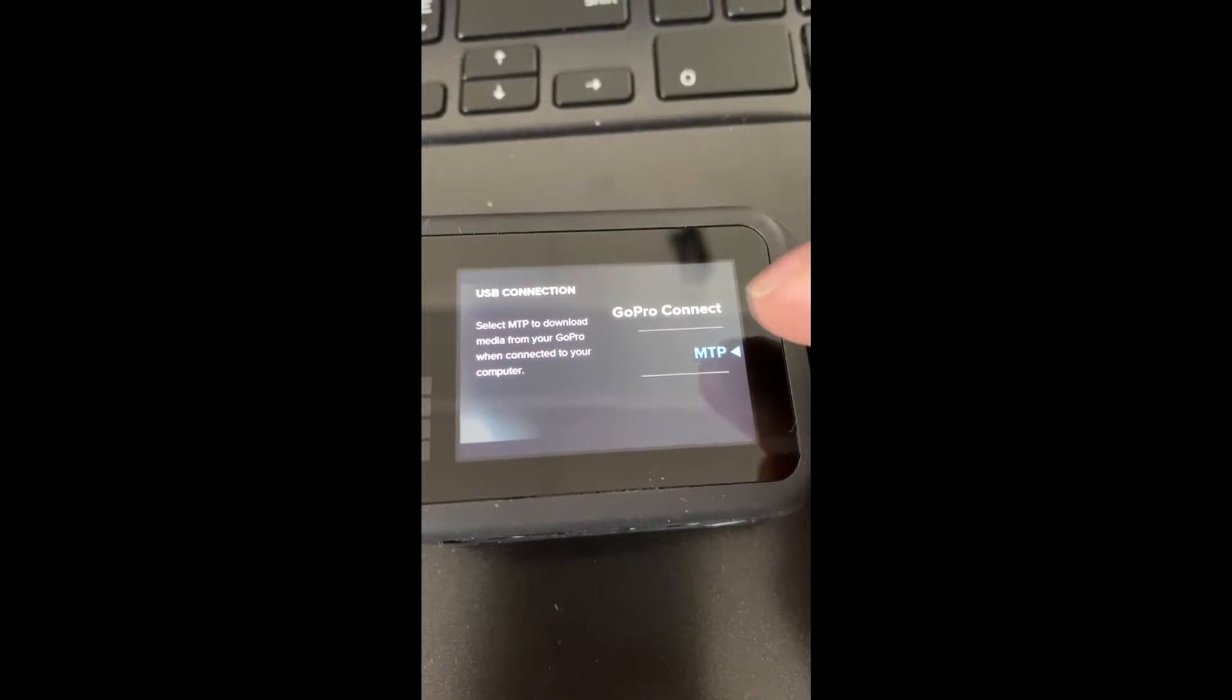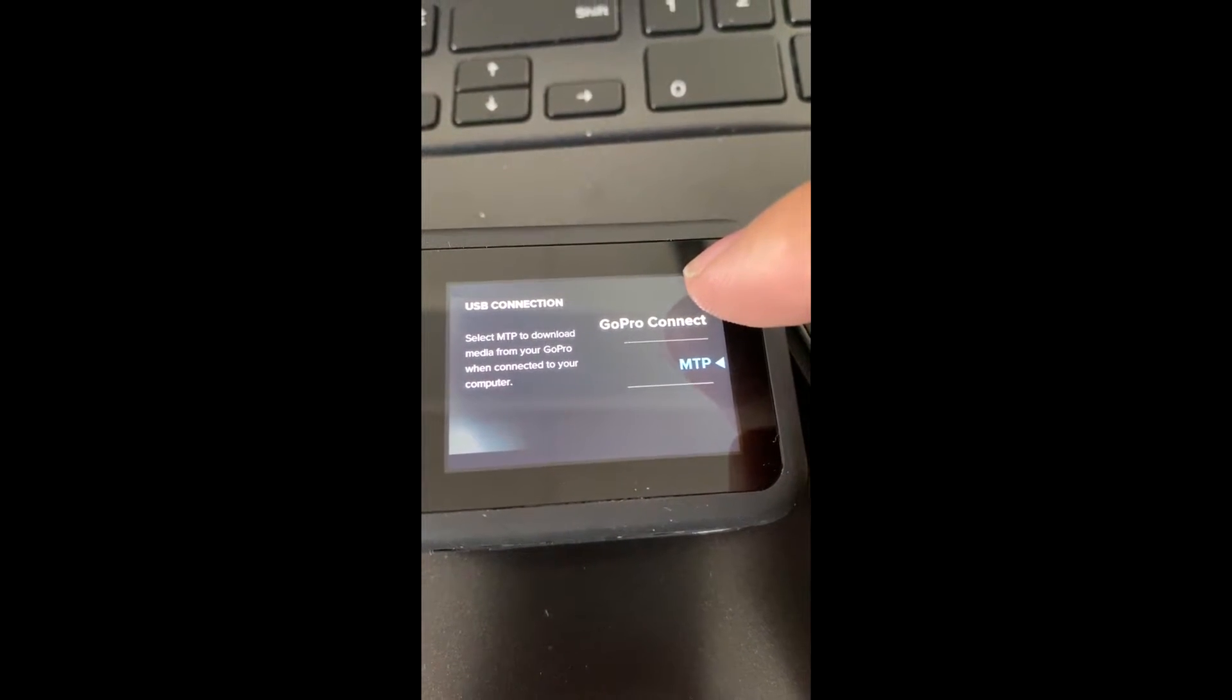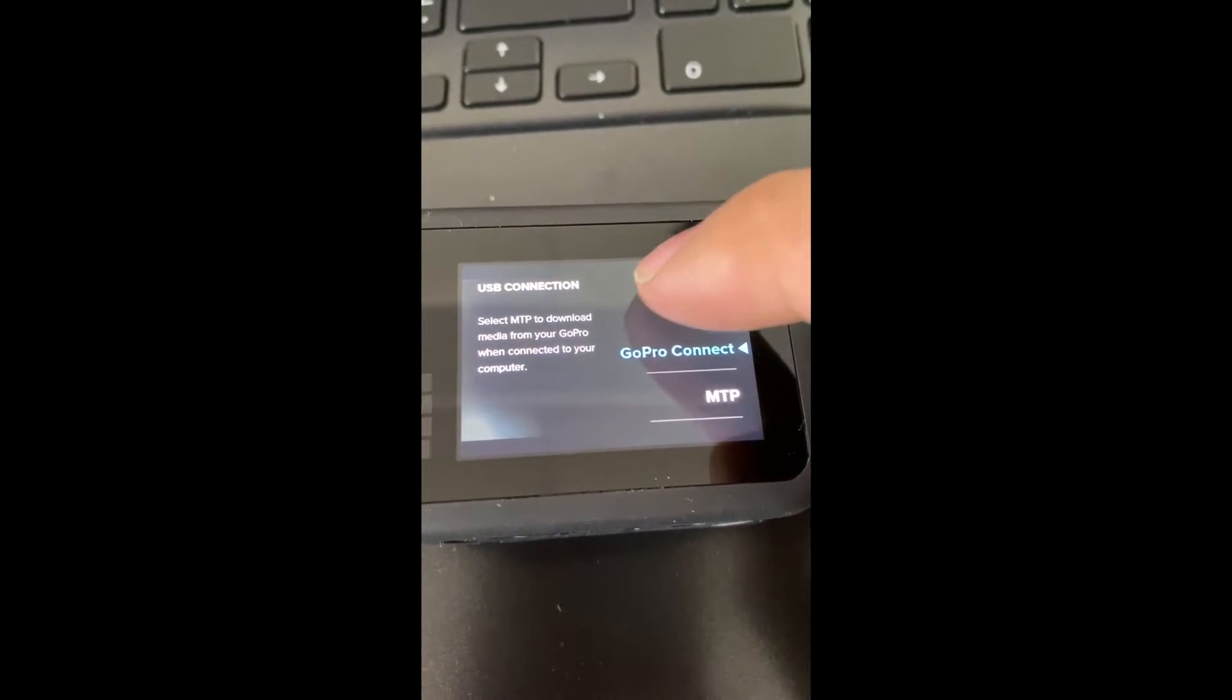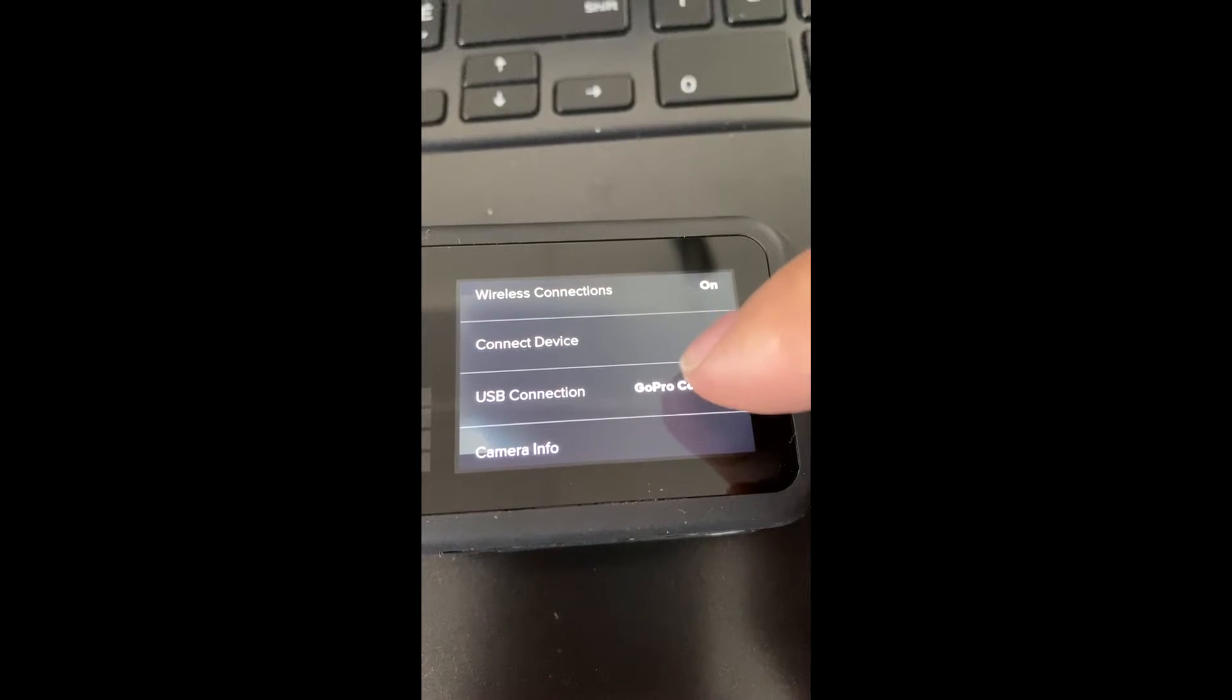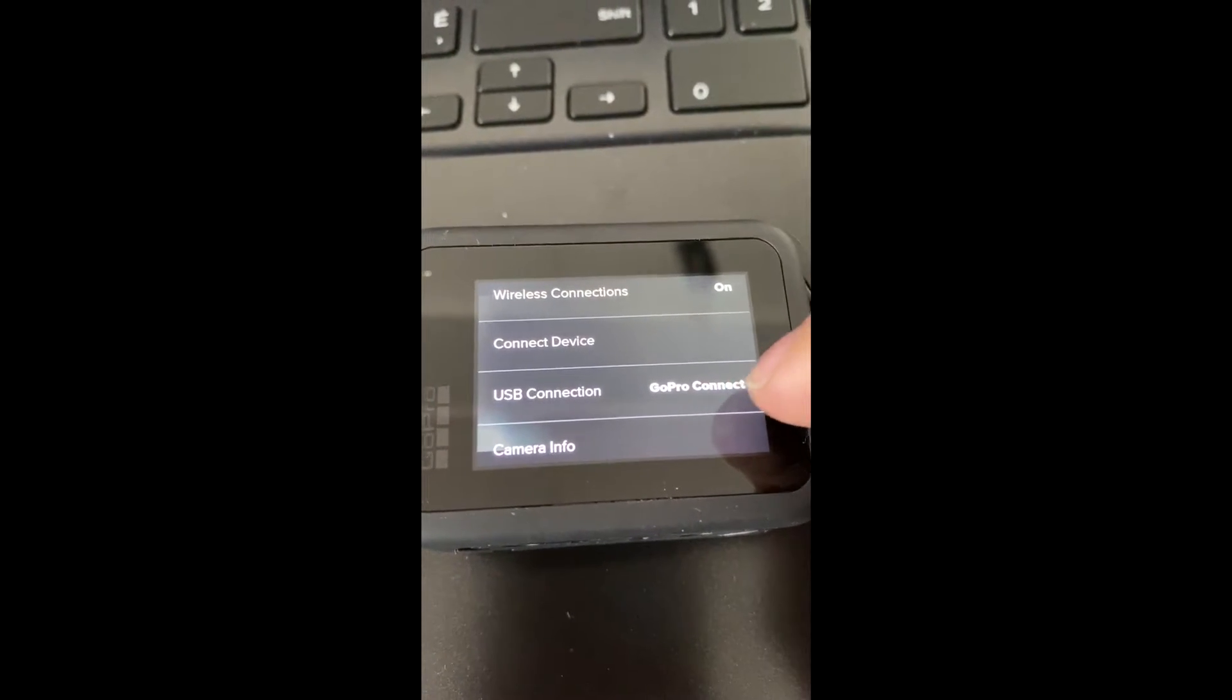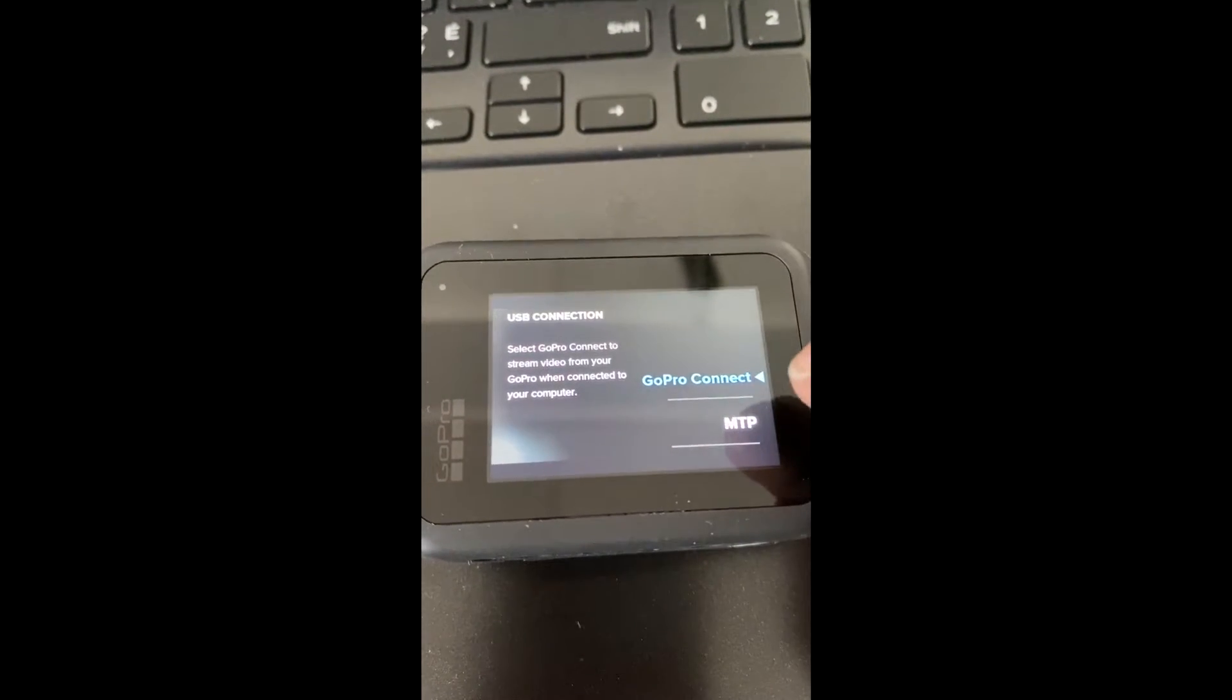By default, the USB connection method is GoPro Connect. Change it to MTP and then connect your GoPro to your computer.